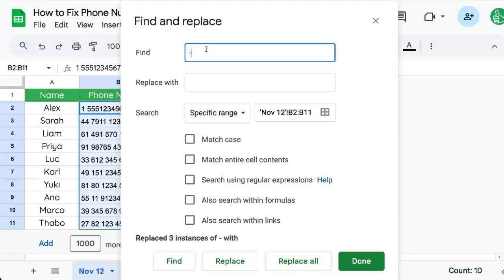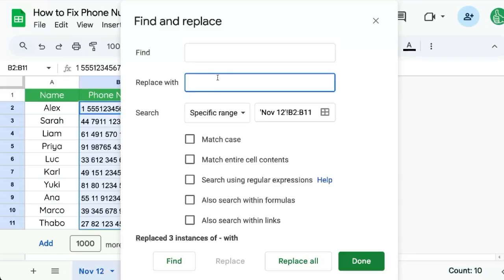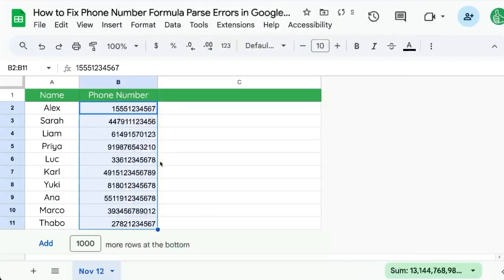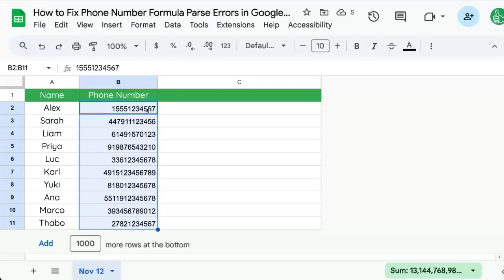Click Replace All. If you also want to get rid of the spaces, put a space here in the find and again replace with absolutely nothing. Don't put a space or anything there. Replace All. Click Done. And now we have just the phone numbers themselves.